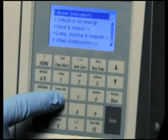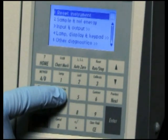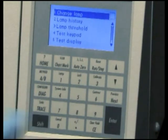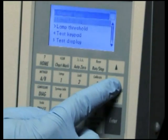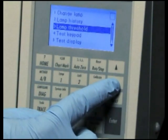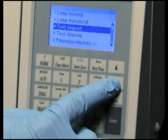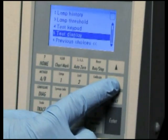Selecting Lamp, Display and Keypad accesses a list of diagnostics used to change the lamp, test the keypad, and test the display functions.